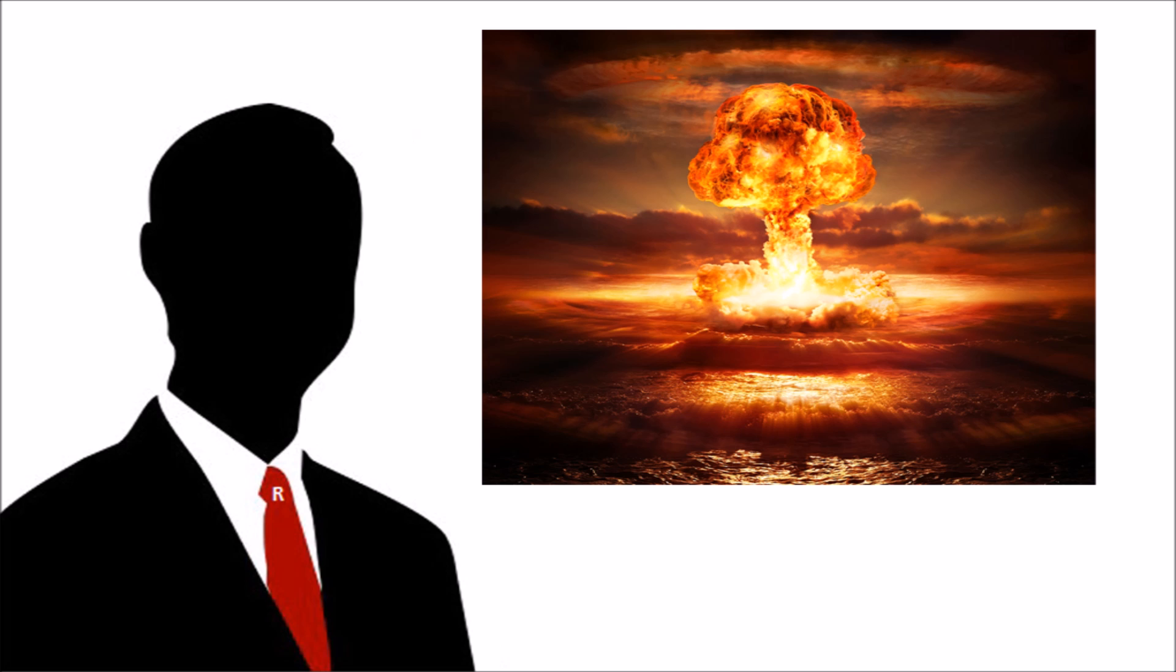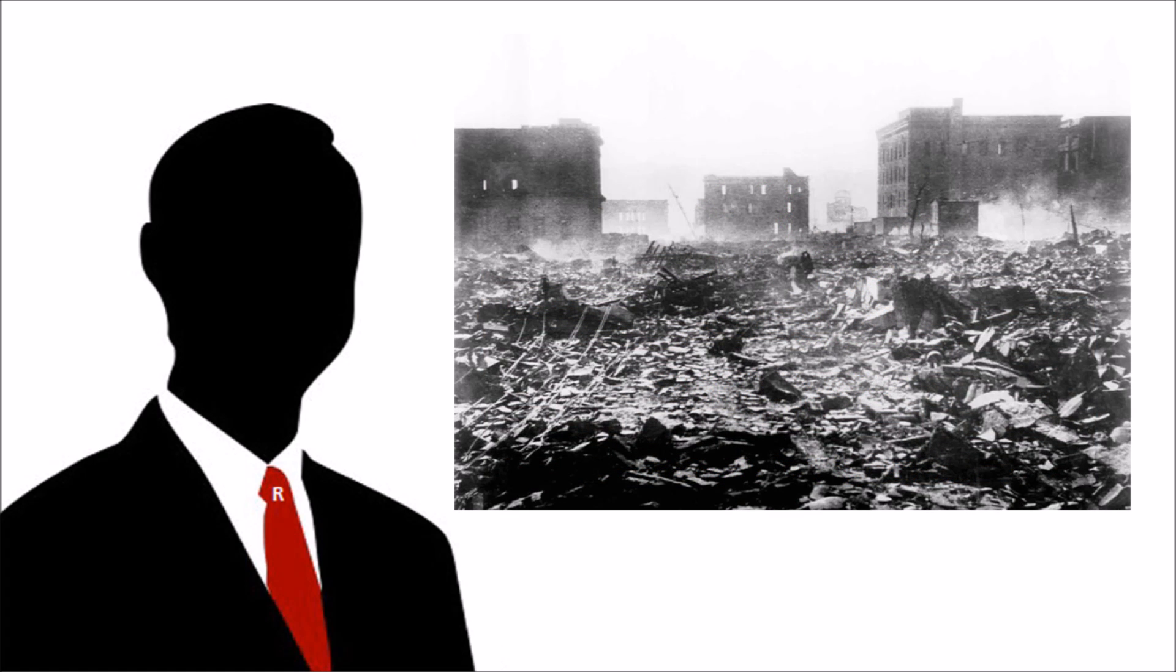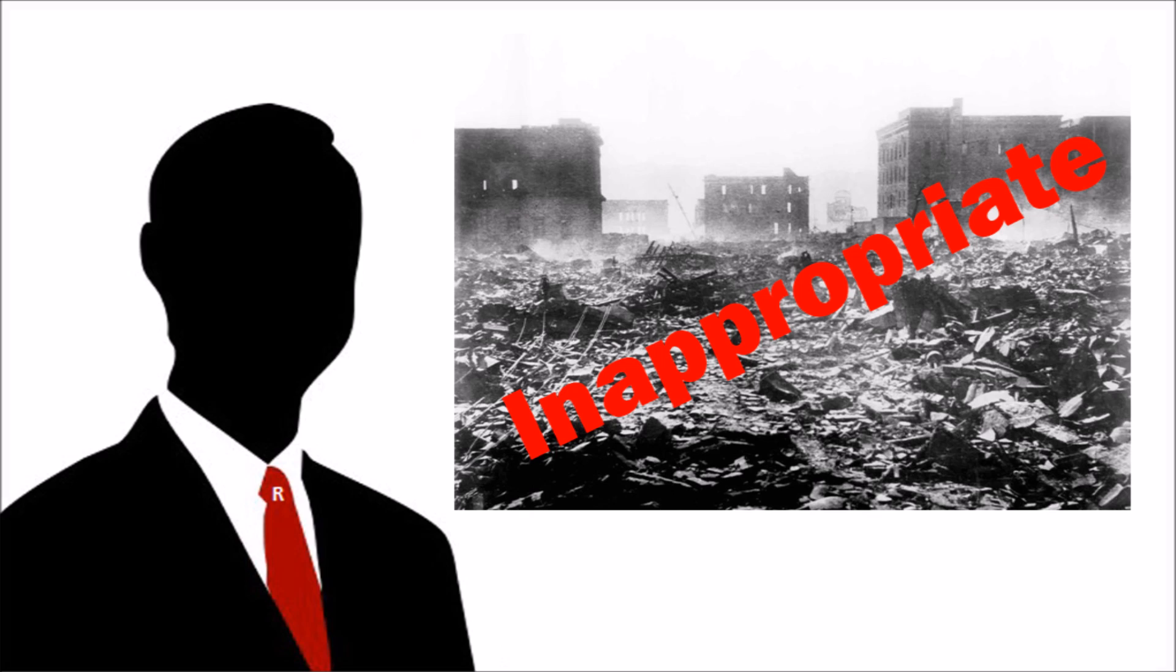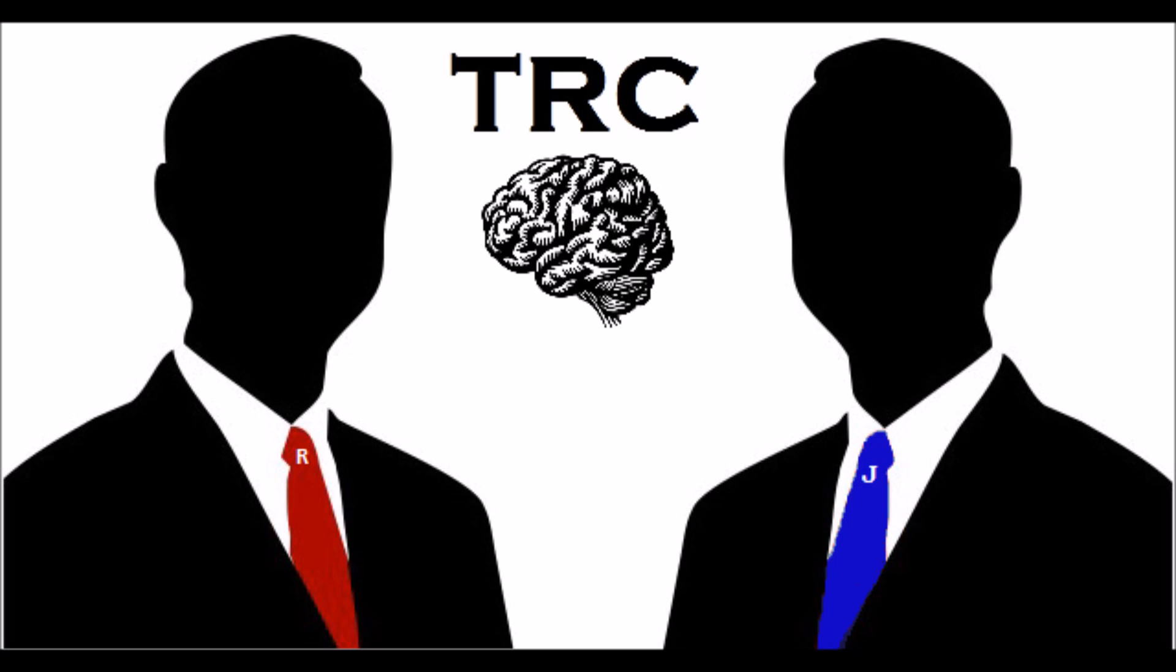But I doubt they would be as scary if people couldn't see how much damage they can cause. Maybe we should ask 1945 Japan. Ah, right, probably not appropriate. Hi, I'm R. And I'm Jay.